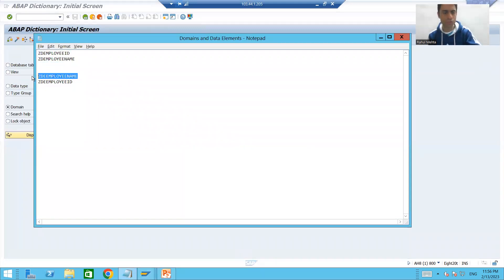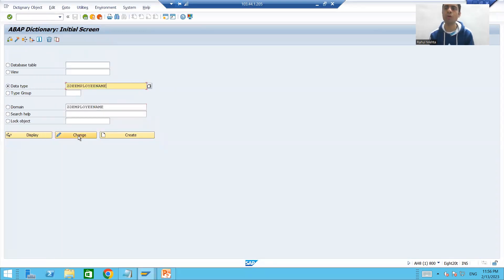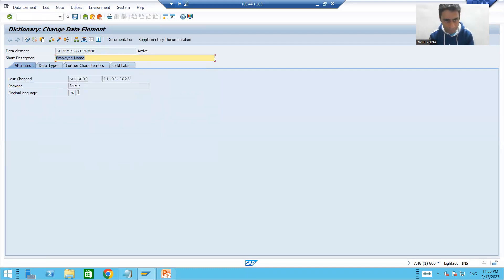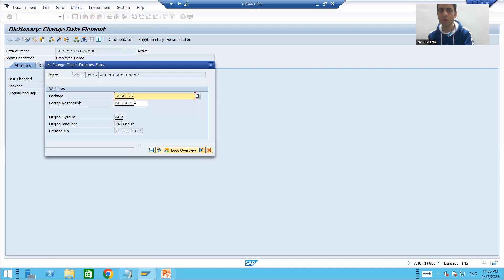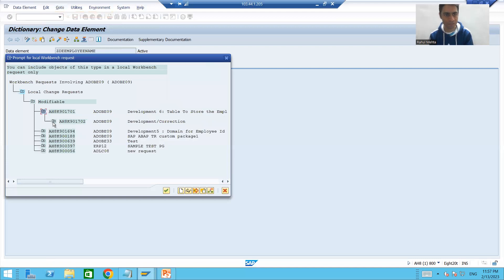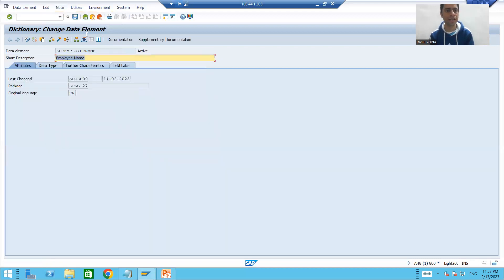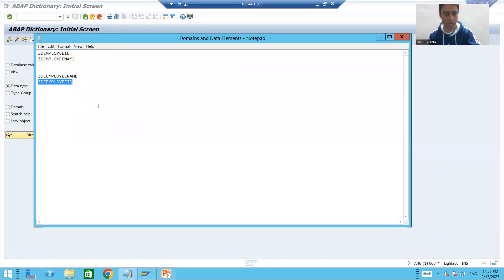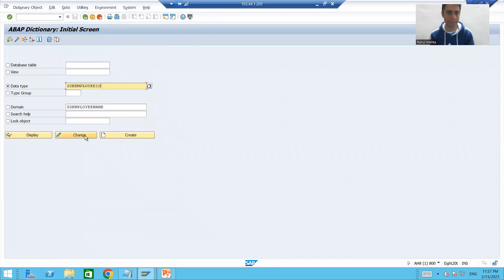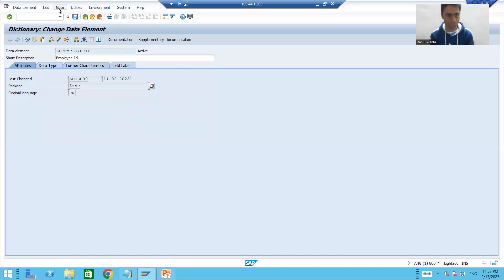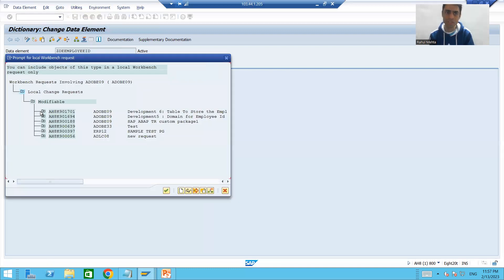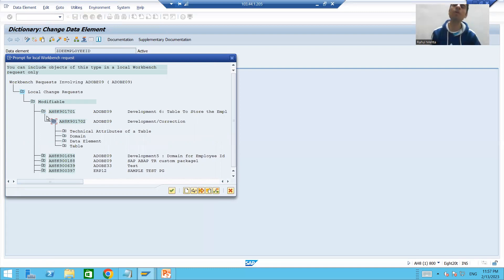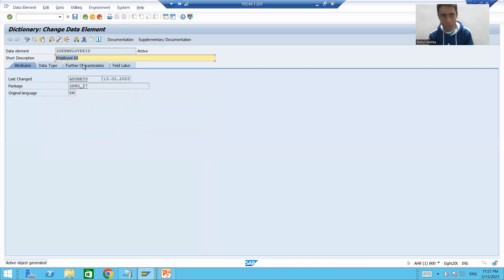Now we will go for the data elements — I will choose the third radio button. Go to change mode, go to the Attributes tab — yes, it is a local object. Go to Object Directory Entry, put your own package, and save into your transport request. This data element is now stored in our own package. For the second data element, it is also local — go to Object Directory Entry, change the package, select your own transport request. Always make a practice to use the 'Own Request' button so there will be no mistake and you won't accidentally select another transport request.